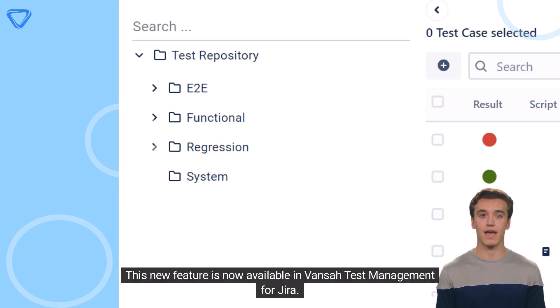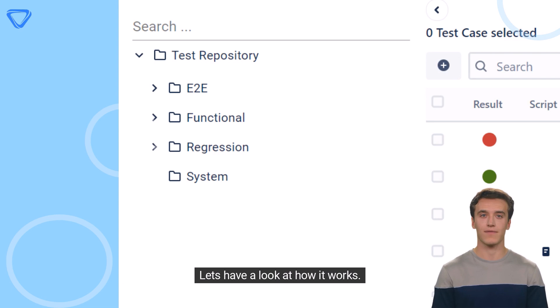This new feature is now available in Vansah test management for JIRA. Let's have a look at how it works.